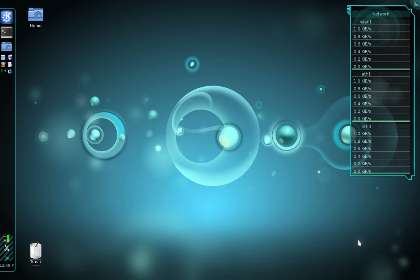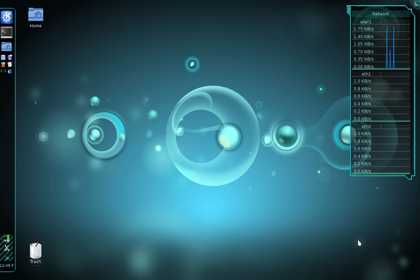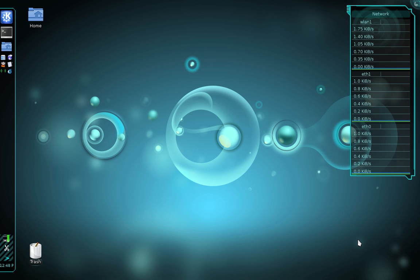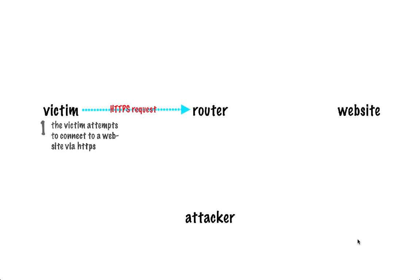There are two components of this attack. First, we need to get the target's internet traffic, and we accomplish this using a tool called ARP spoof. ARP spoof tricks the router into sending the target's internet traffic to our computer instead of to the intended website. I've put together some illustrations to help explain this, assuming the attacker has already started SSL strip and ARP spoofing, which we'll get into later in the tutorial.